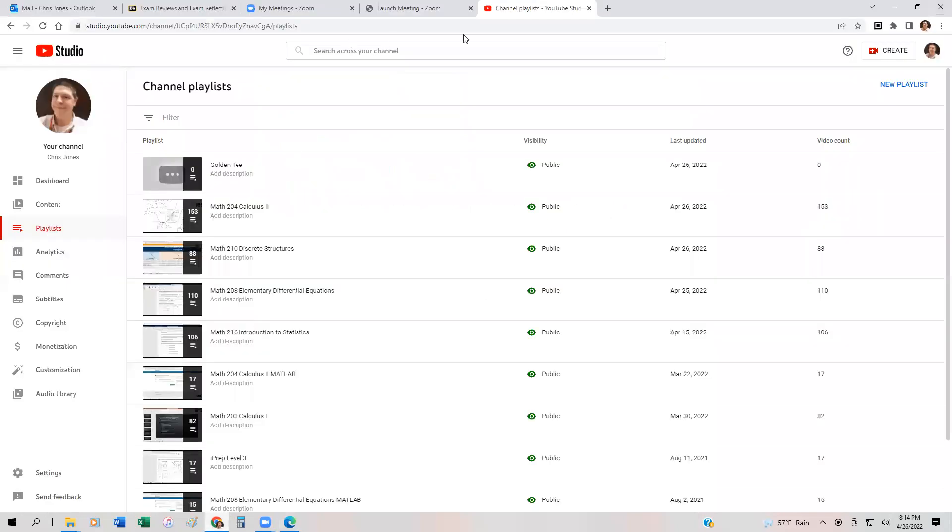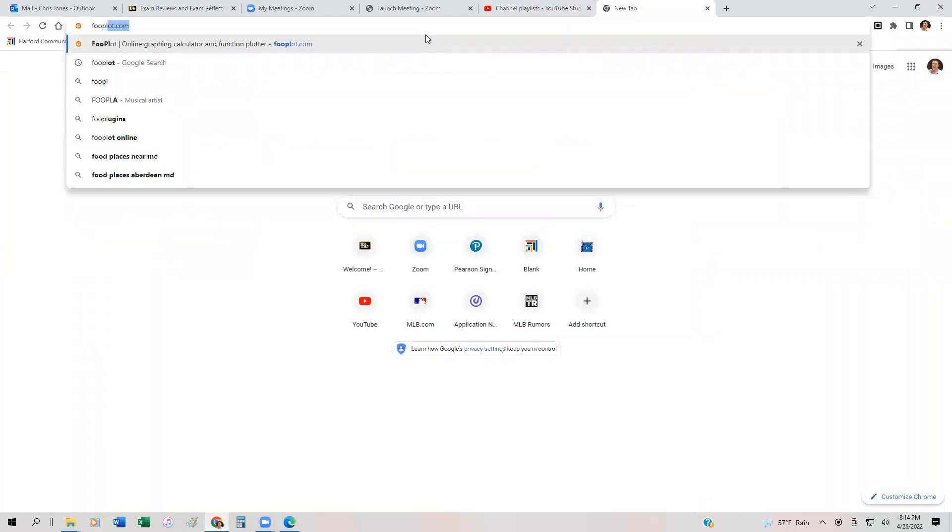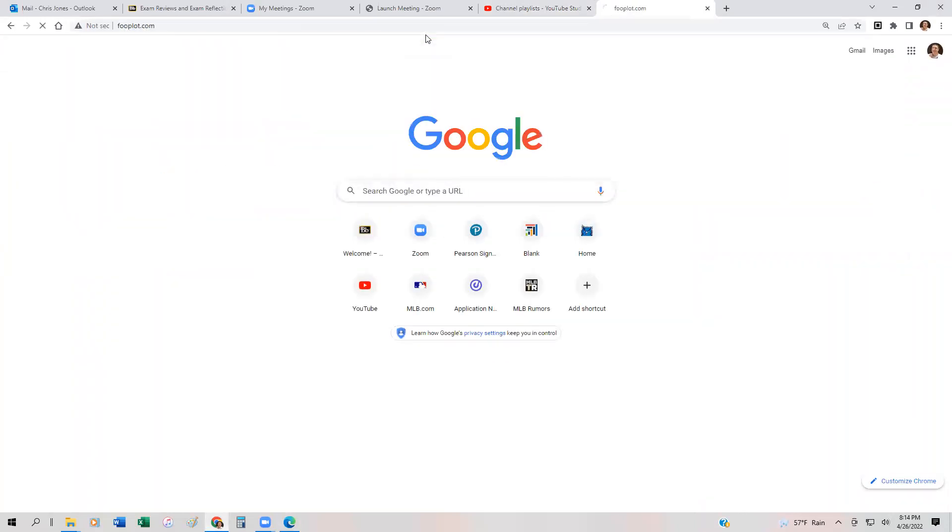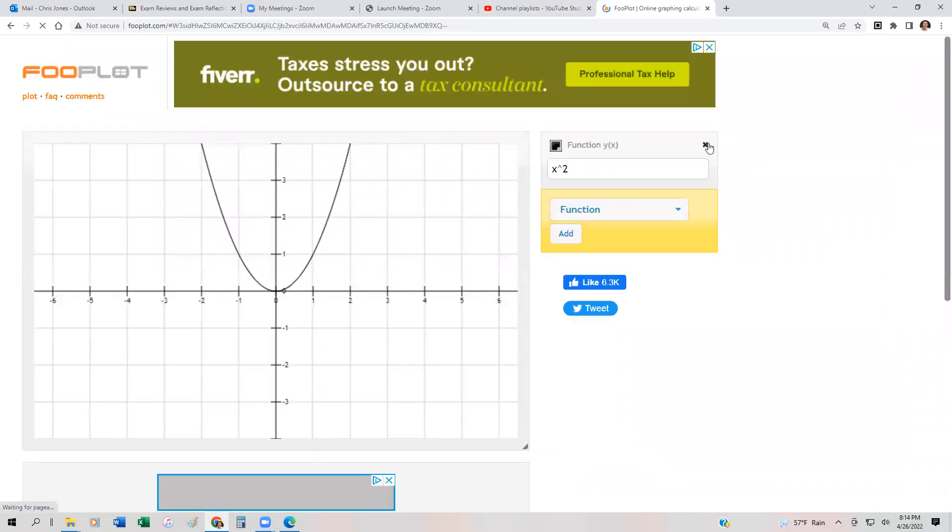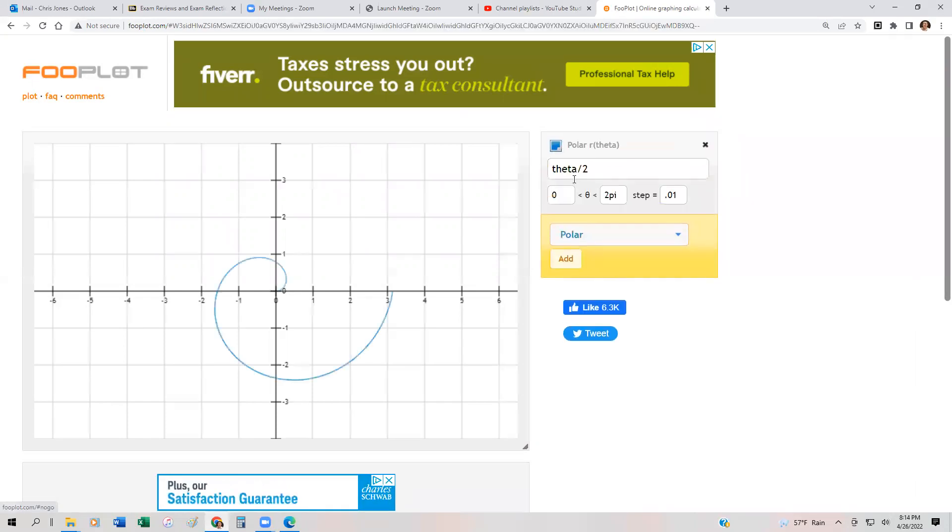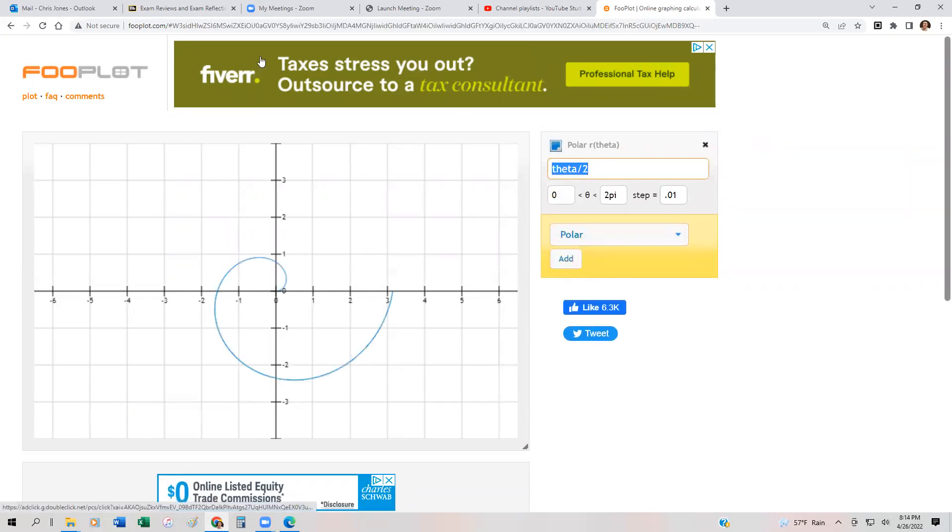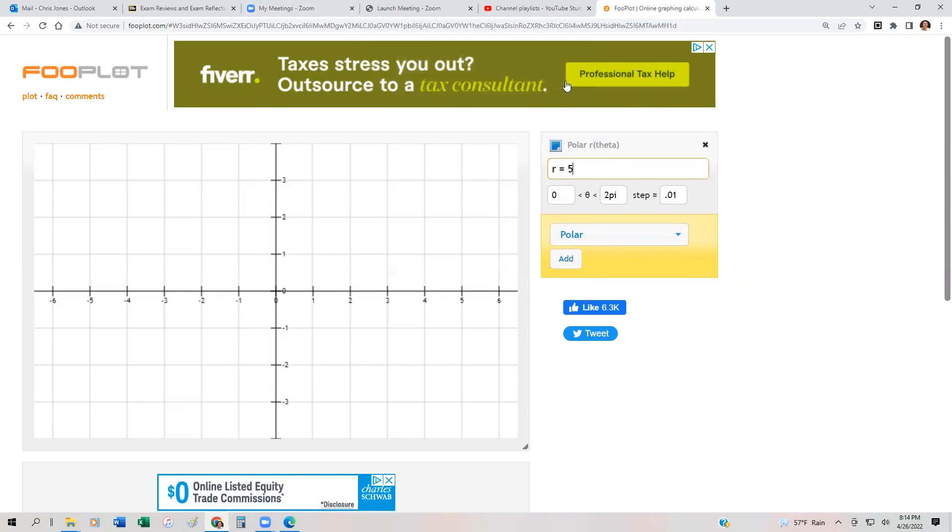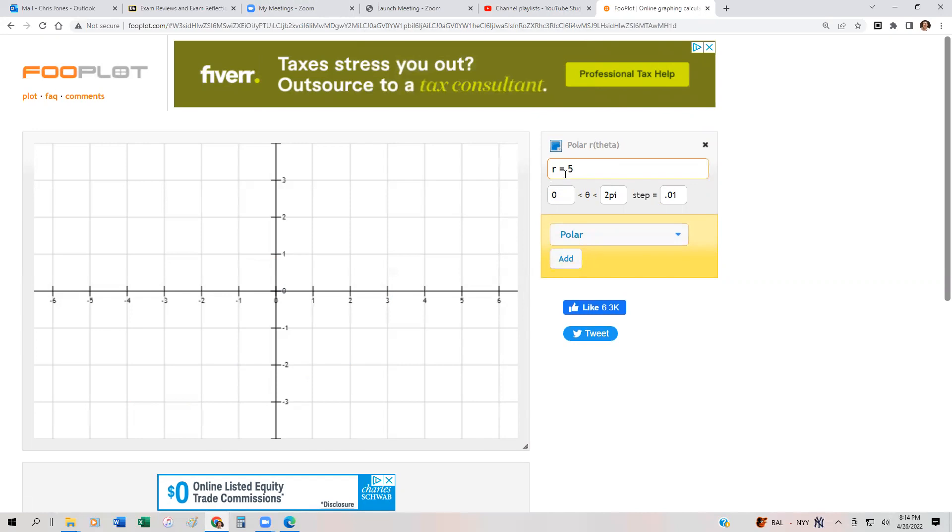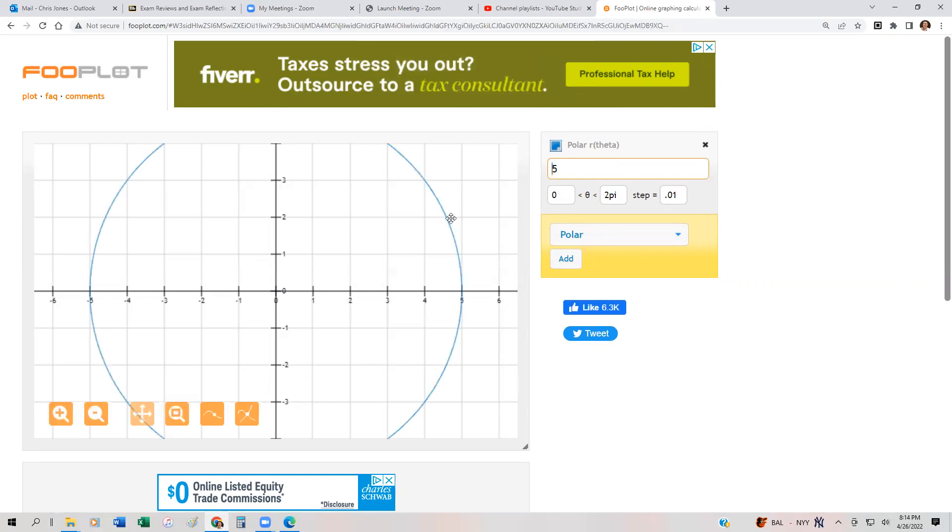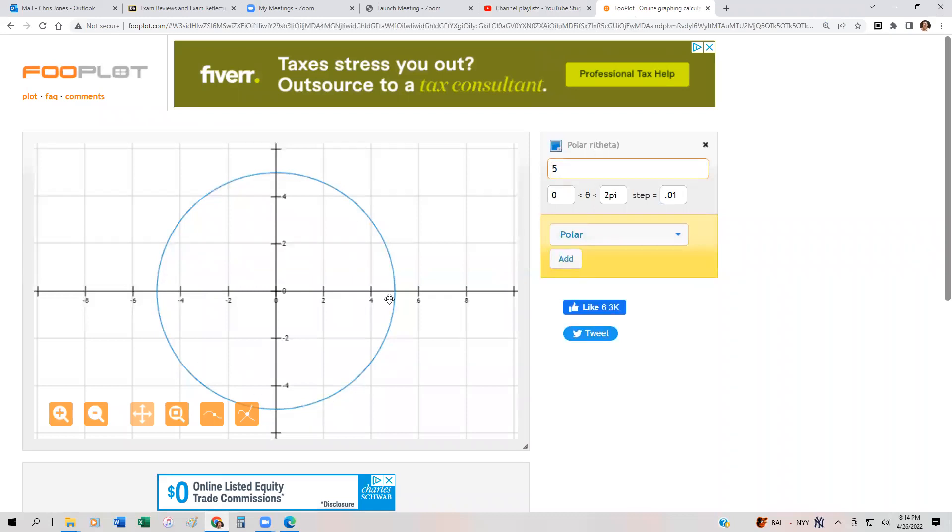In Fooplot, I'm going to change this to polar mode. I'll change this to R equals 5. It has to be in function of theta, so if I just type 5, there we go. If it's just an R, you can just type in 5, and it gives us a circle of radius 5. And that's exactly what it is.